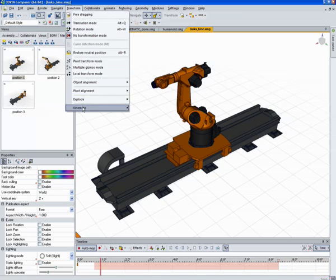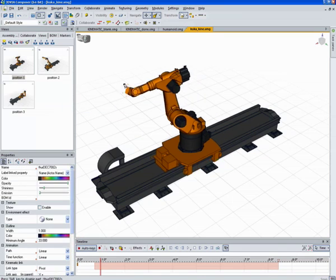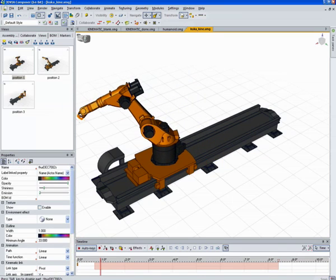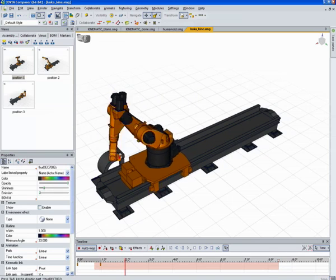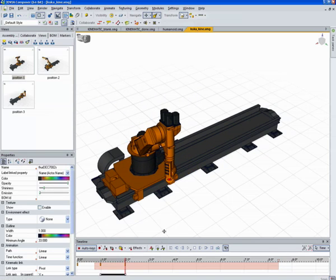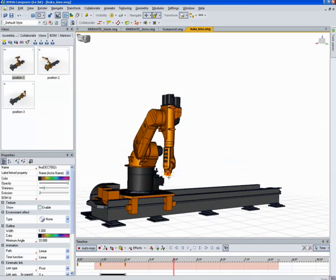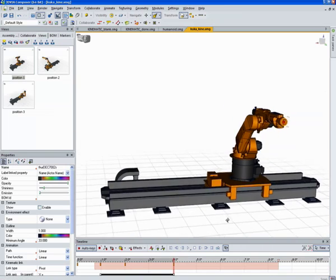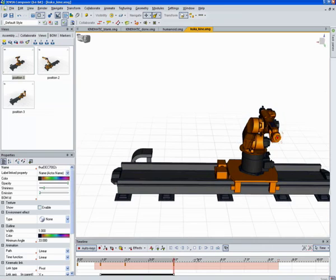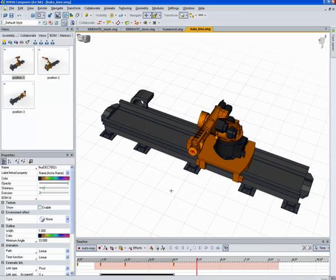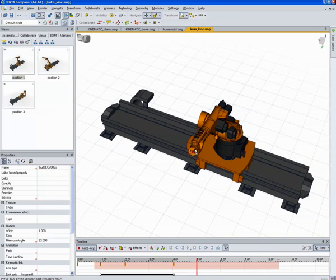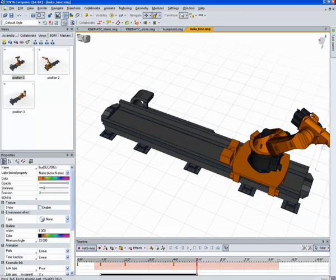I'm going to free-drag this guy out at one second. I'm going to move the timeline over here to two seconds. Maybe move it over here. Let's go up to four seconds and we'll drag it up there.